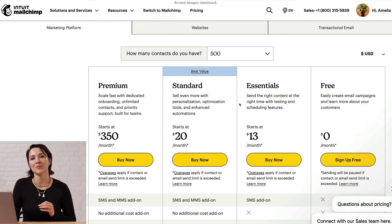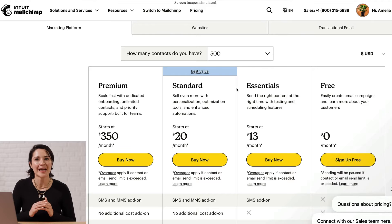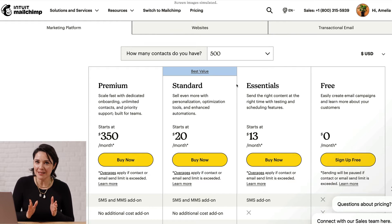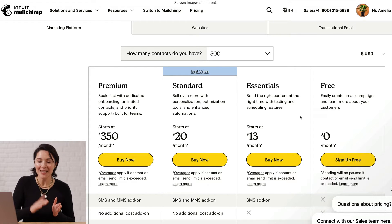Before we get started, here are some important things to note. SMS marketing is a paid add-on on an Essentials plan or higher. That means if you have a U.S.-based number, you can send to other numbers based in the U.S. We're working hard on international expansion, so keep an eye out for updates on when it's available.